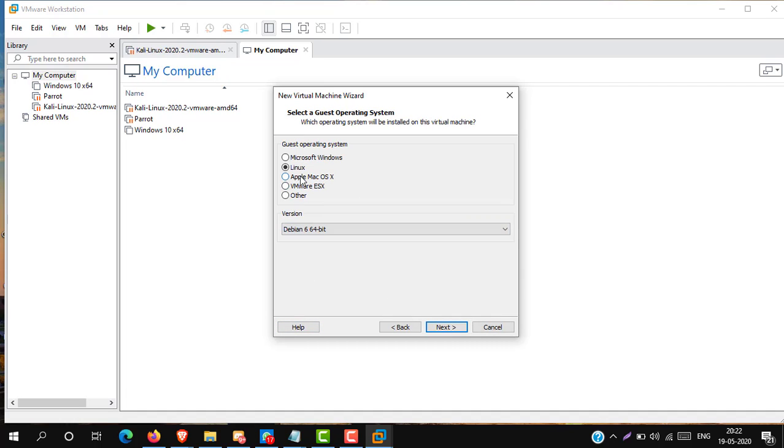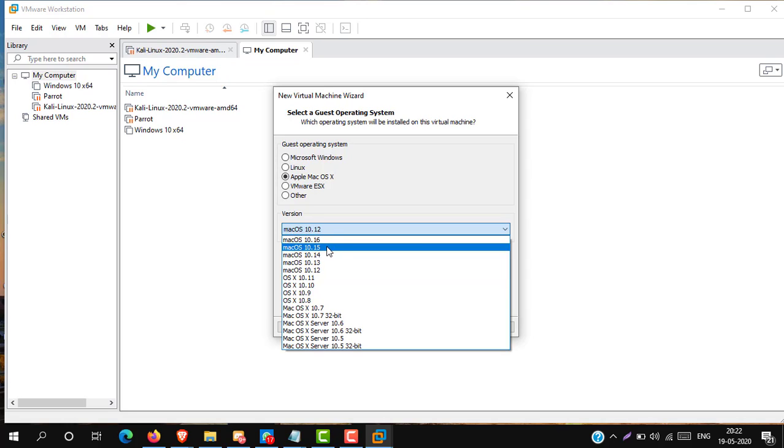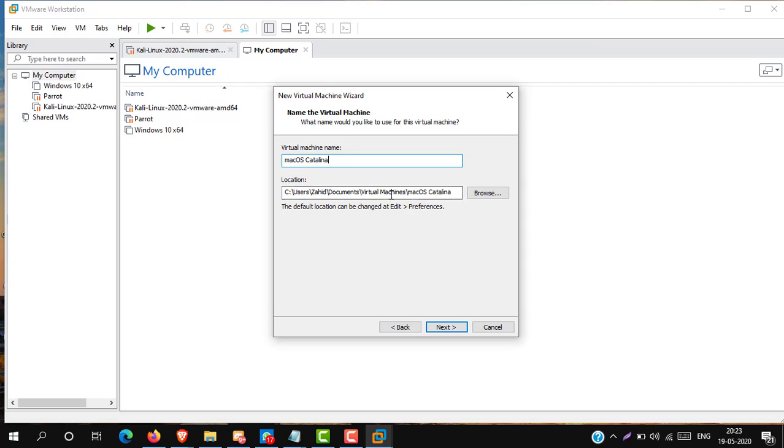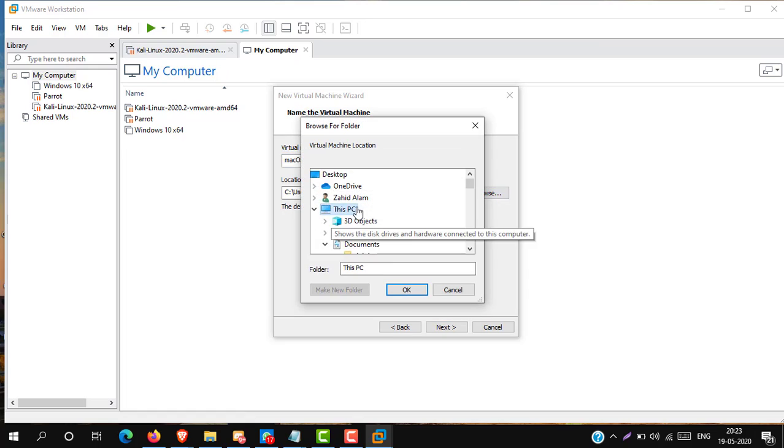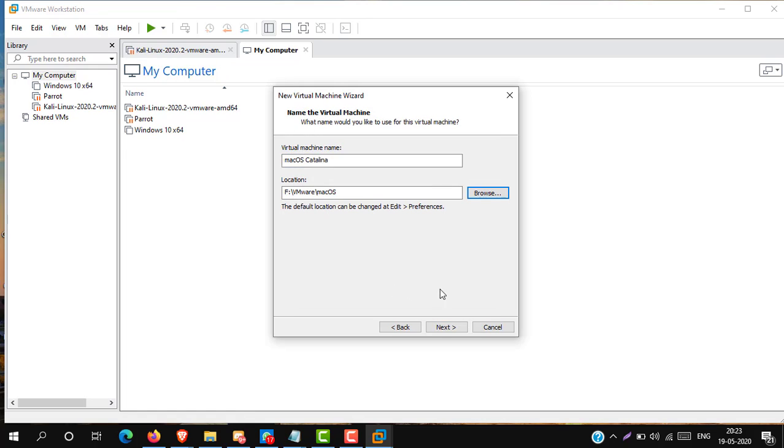In the guest operating system, select Apple macOS. Select the version macOS 10.15 and click next. Now type your virtual machine name: macOS Catalina. Here choose the location where you want to store macOS. Then click next.